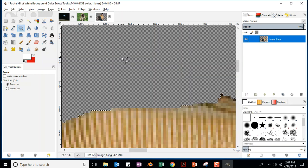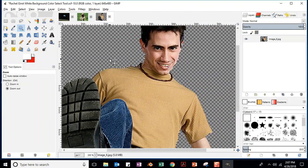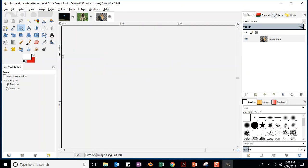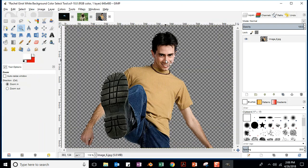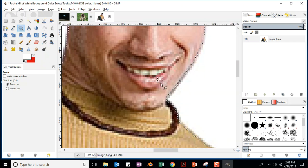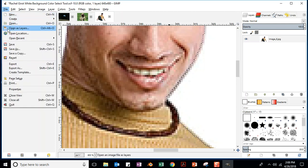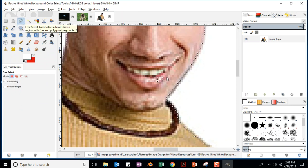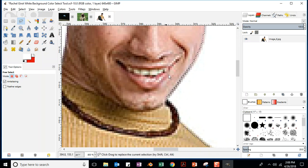Now hit delete — there we go. Zoom out by holding down Control with the zoom tool, or go to View, Zoom, Fit Image and Window. That's a really nice tight selection. But look — there was a little piece of his face that got selected. Hit Control Z to undo. To subtract that, use the Lasso tool (also called Free Select), hold down Control, and draw a circle around the area you don't want selected. Control means subtract from selection.